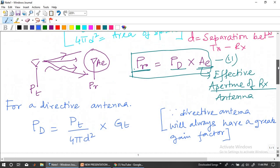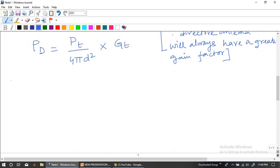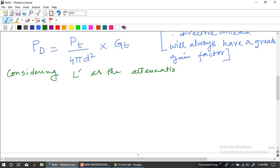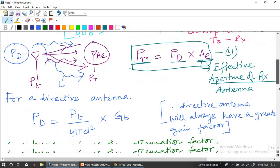So PD is something which we have generated. While we are transferring it over the air interface, let us have L prime as one of the losses that is happening — primarily the absorption loss. Considering L prime as the attenuation factor, we can define Pd equals Pt times Gt divided by 4 pi d squared, multiplied by L prime. This is the loss we are incorporating. Let us give this as equation number 3.